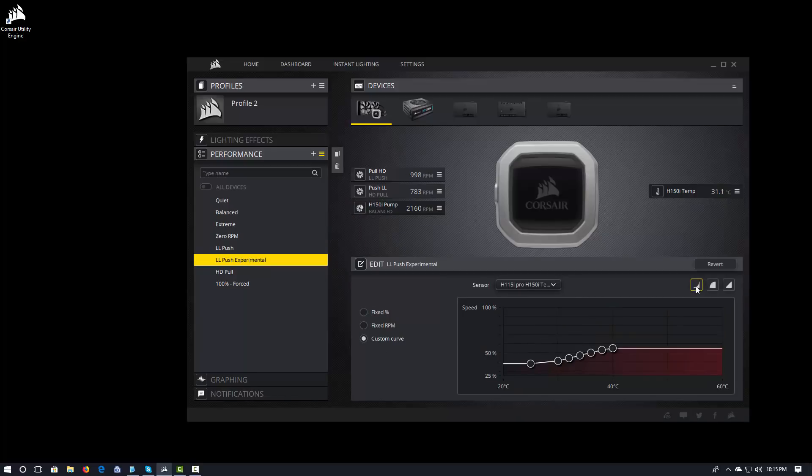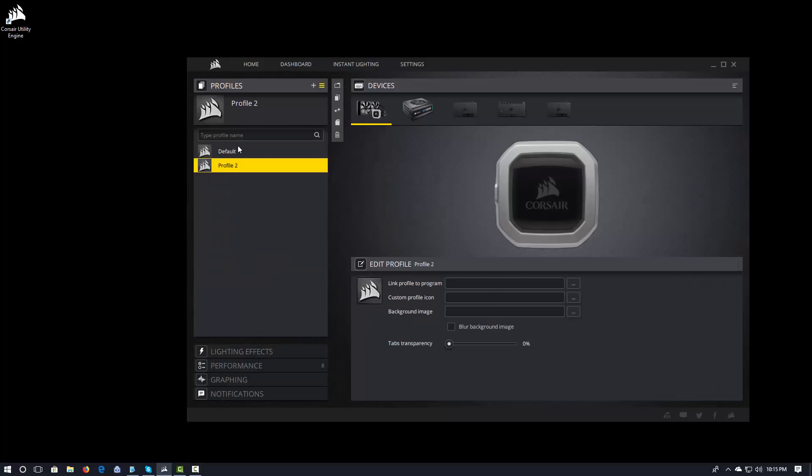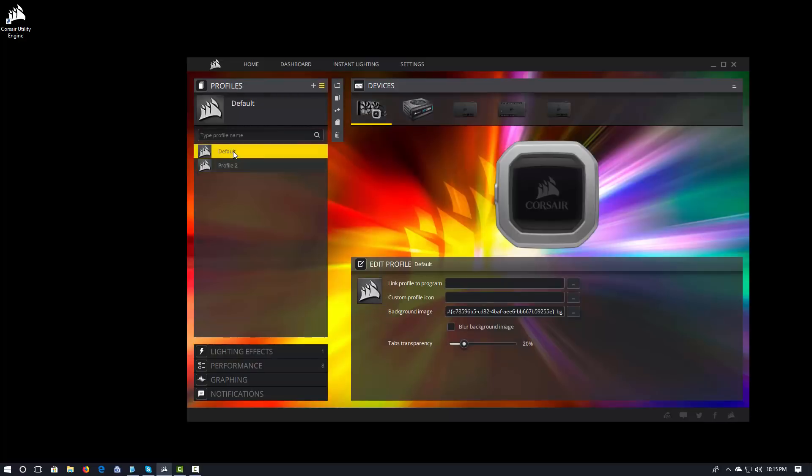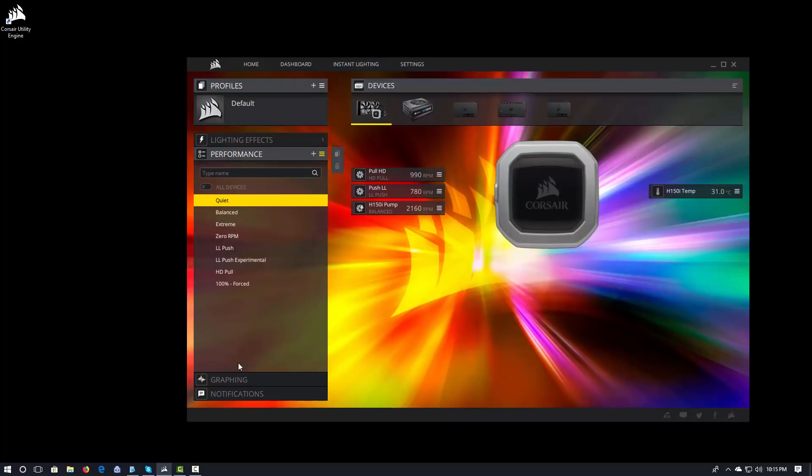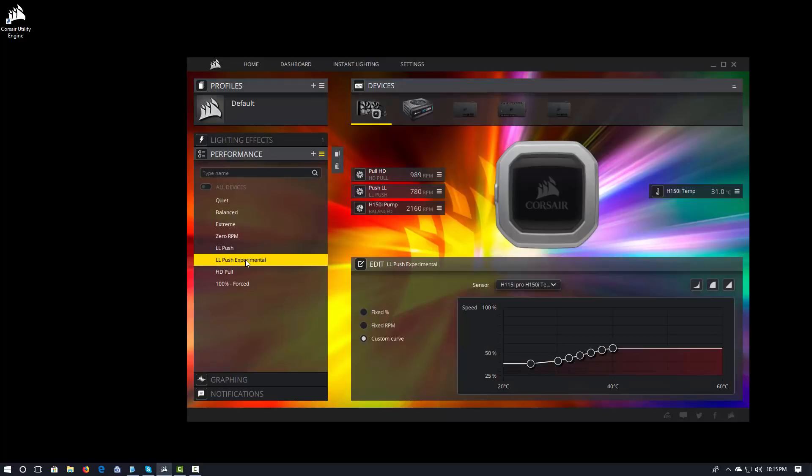And I'm just going to use one of the quick curves and change it like that. So, I'm not applying it to any pump. But if I switch my profile, and go back to this one, and then go to my LL push experimental, you'll see that that fan curve is actually, like I said, associated with the device. And not just the profile.